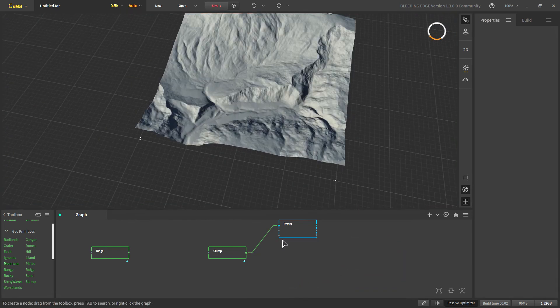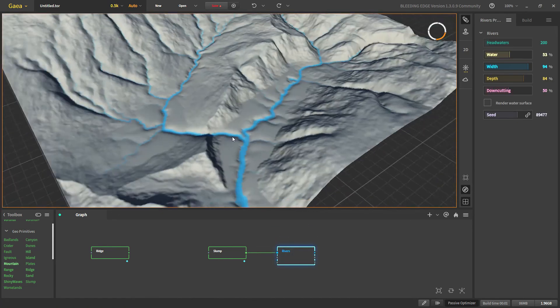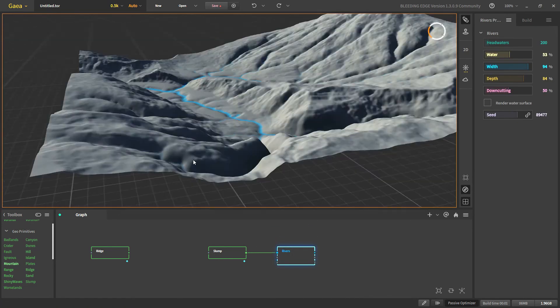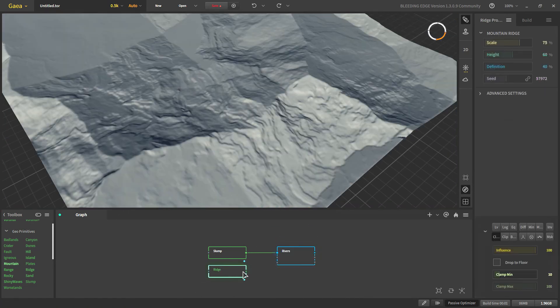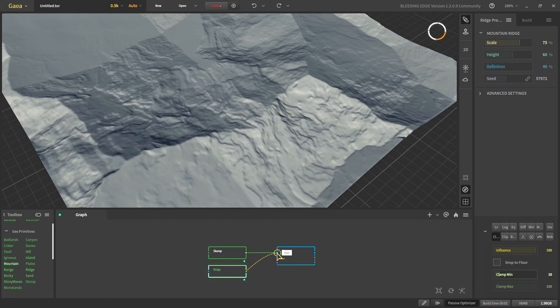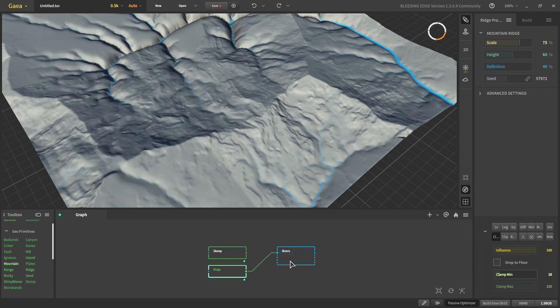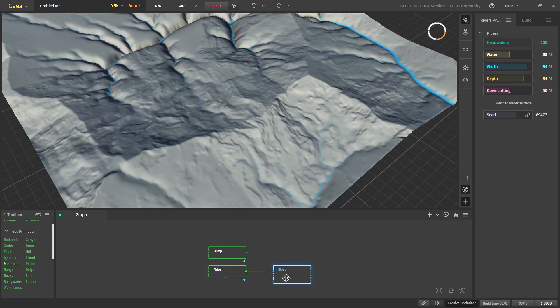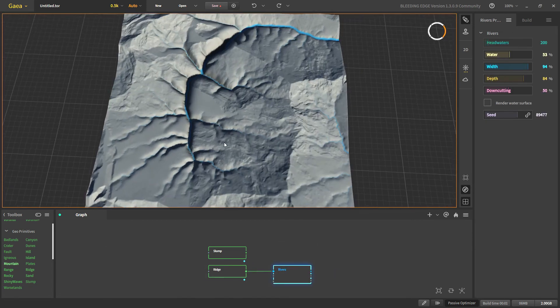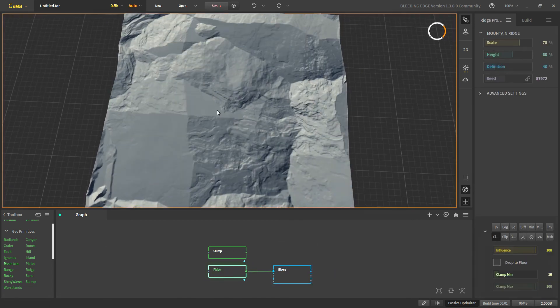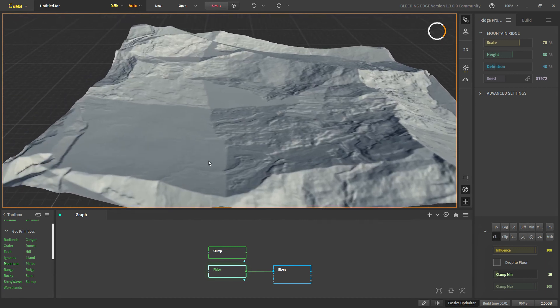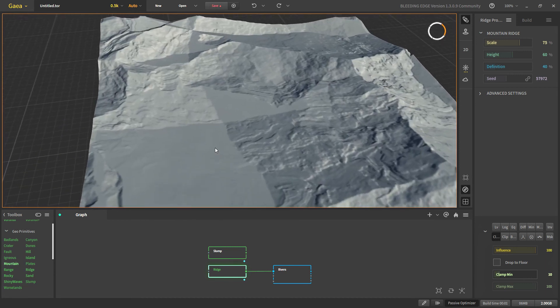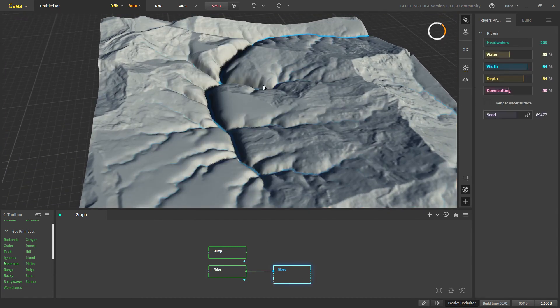And the next technique is to use river to carve out mountains or canyons into our terrain. So for that let's use the ridge. So if you see right here we have our river cutting deep into our terrain.